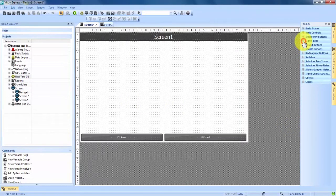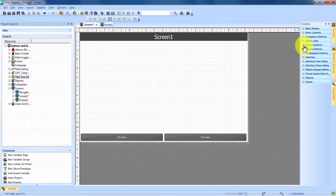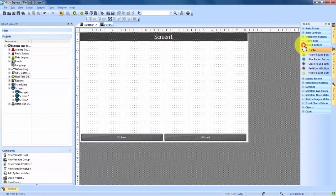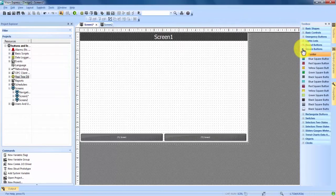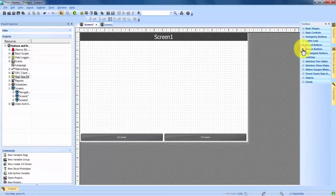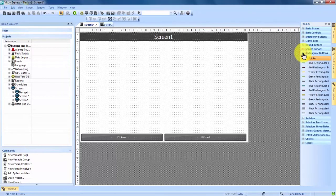We'll minimize this to make it cleaner, and there's going to be a lot of options for buttons. We have round buttons, which we can expand — there's a bunch of different colors. We have square buttons, which we can expand — again, many different colors. And we have rectangular buttons, again with many different colors.